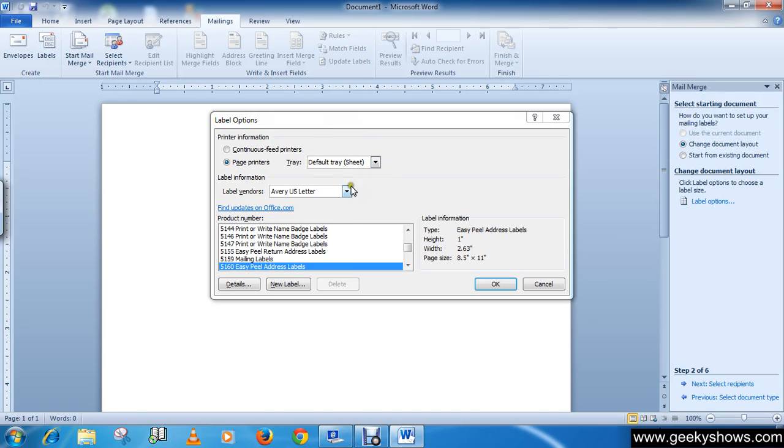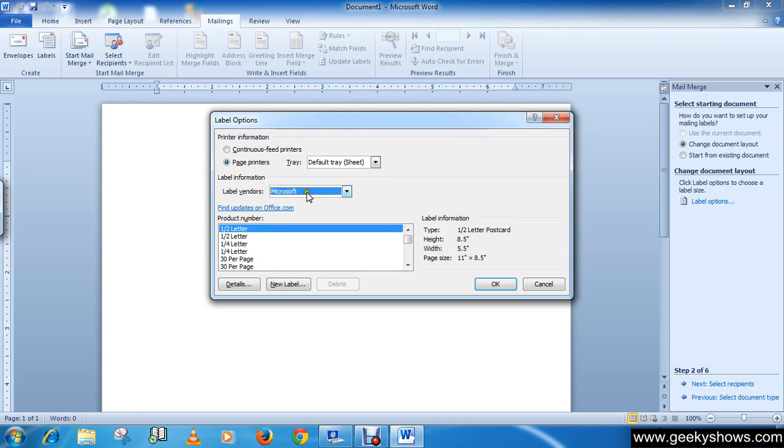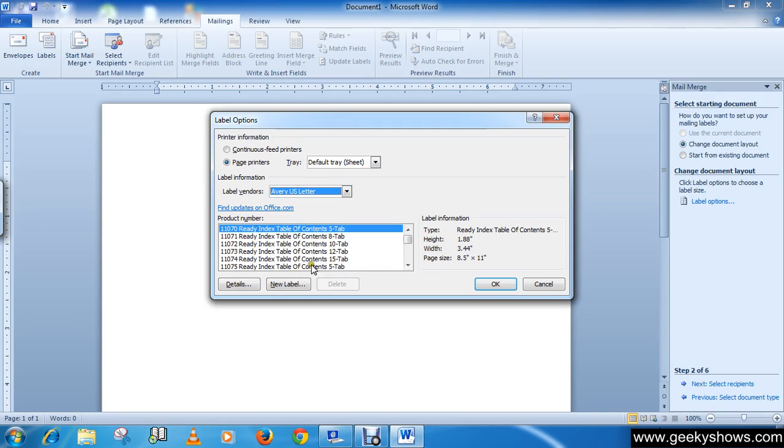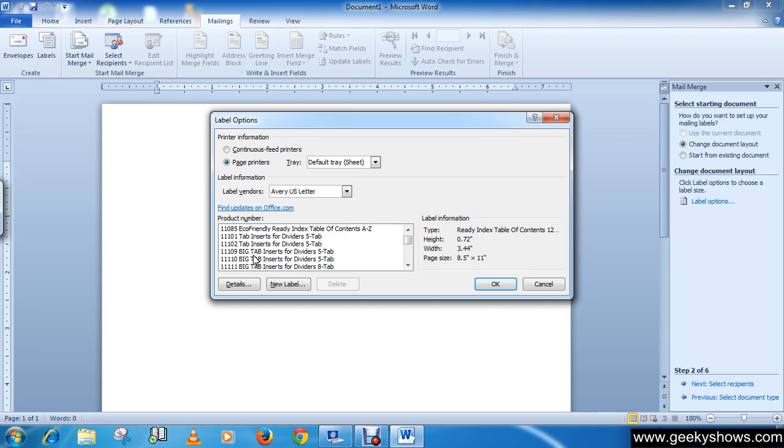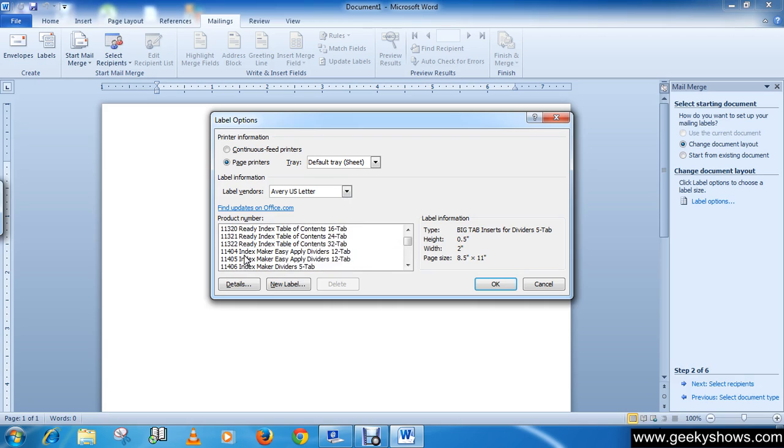It is selected by default as Microsoft, so you have to change it to Avery US Letter. Then select 5160. You'll see a bunch of numbers, so just find 5160 and select that one.